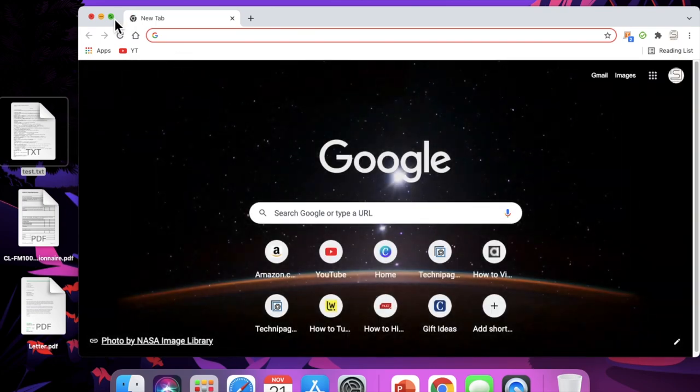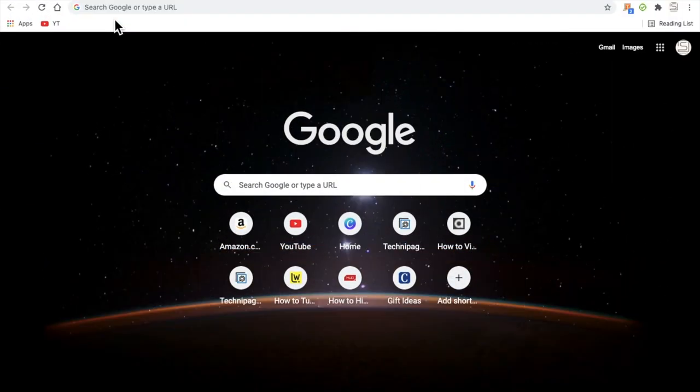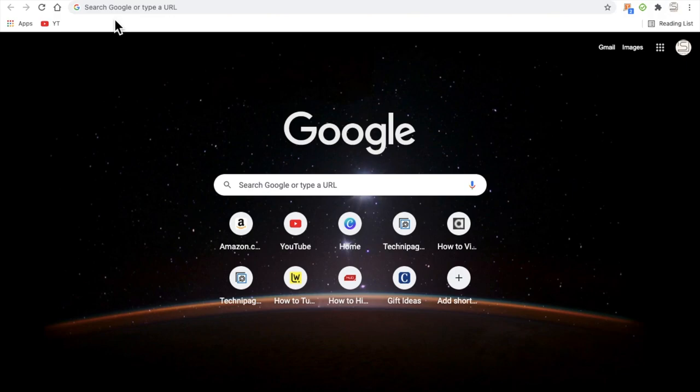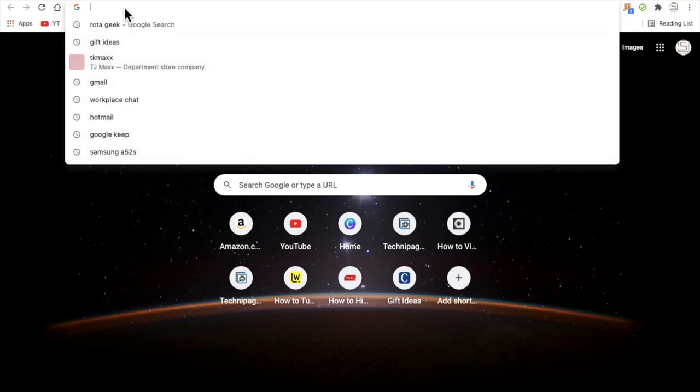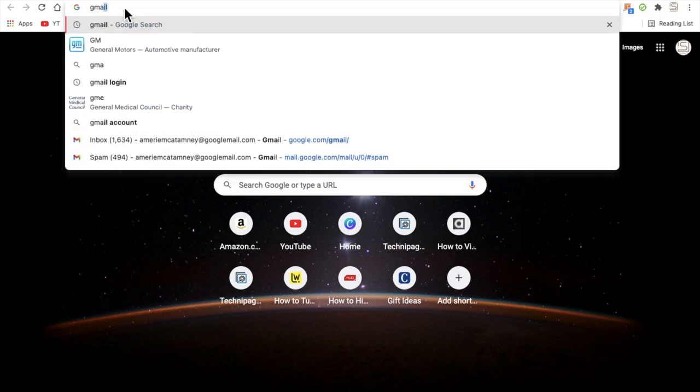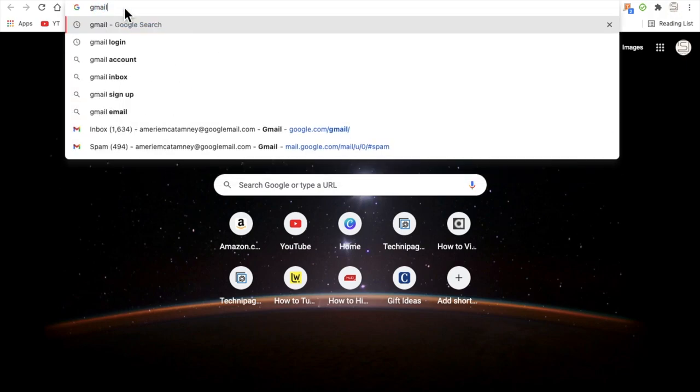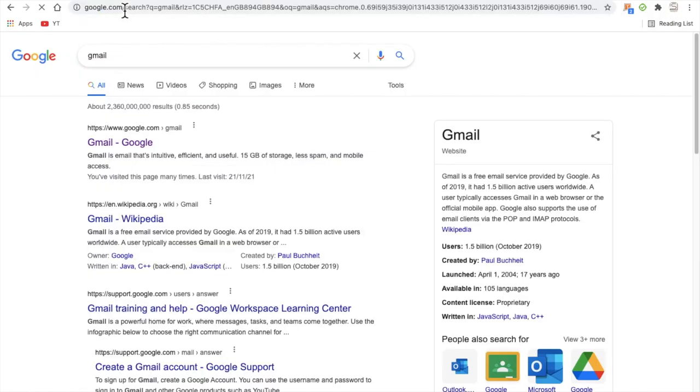So what we're going to do is open up Gmail on our computers, and I'm going to show you the best way that I have found to try and stop this issue from happening. So go ahead and load up Gmail.